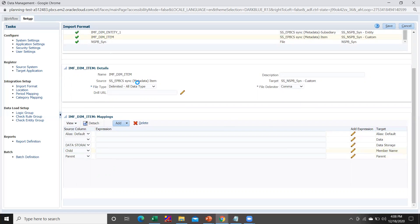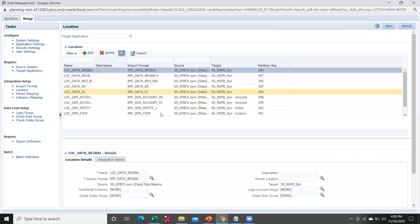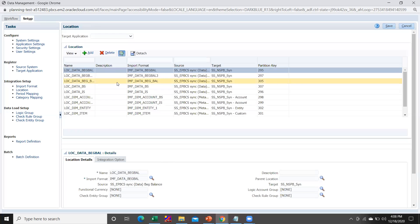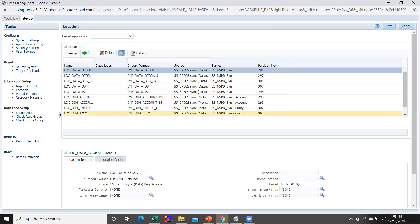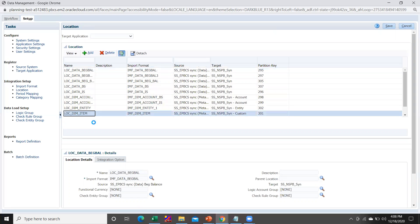Once the import format has been built, go to Location. Under Location, create a location by hitting the Add button. I have created the location for dimension item — this is the name of my location — and I have associated it with my import format 'imf_dim_item'.